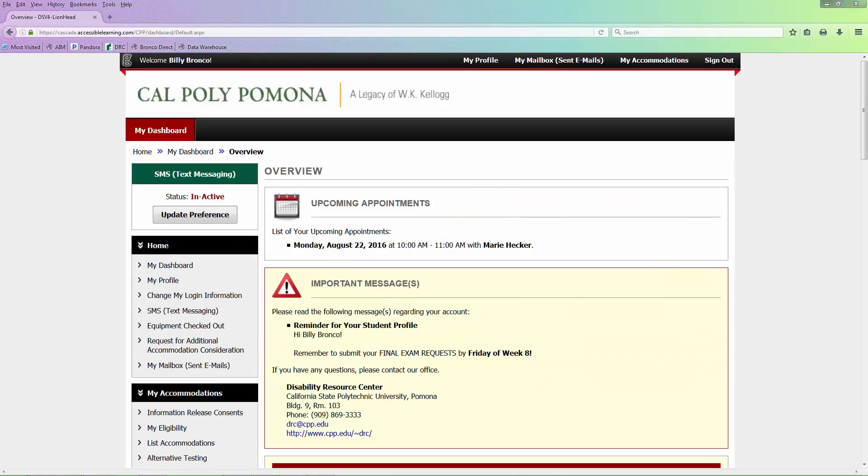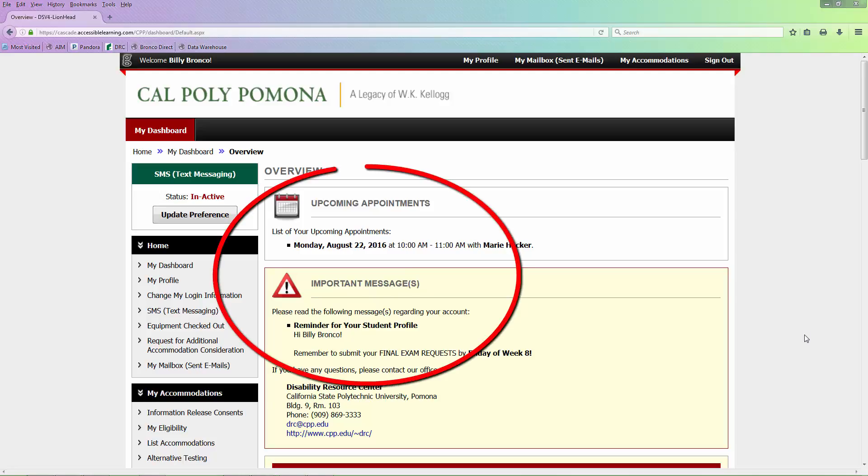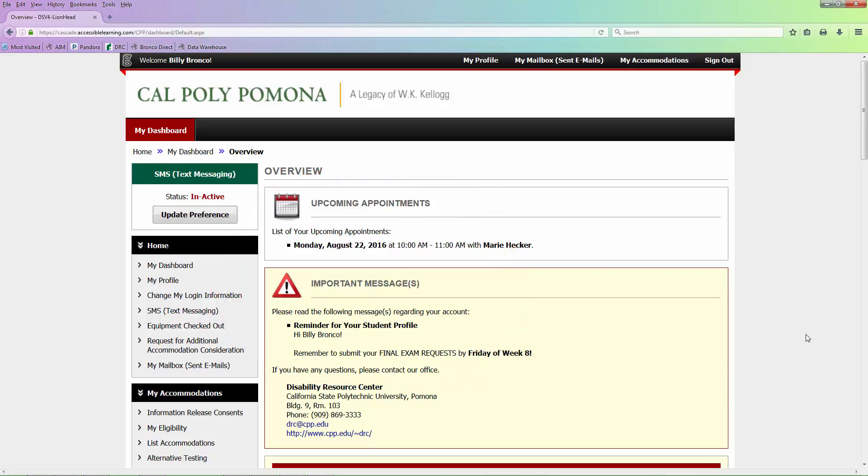You will be directed to a page entitled My Dashboard. This will be your personal online services homepage. If you have any items that need your attention, you will see them under the Important Messages section, like how to submit your finals requests or upcoming appointments. On the left side of the screen, you will see your menu options.